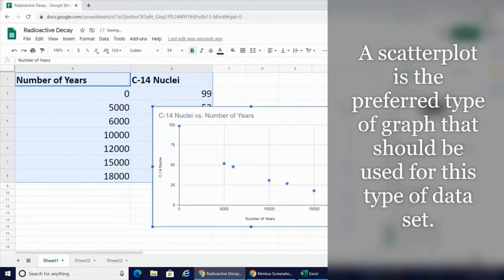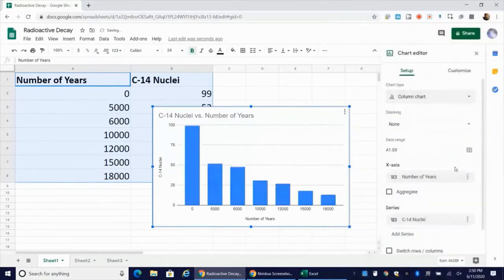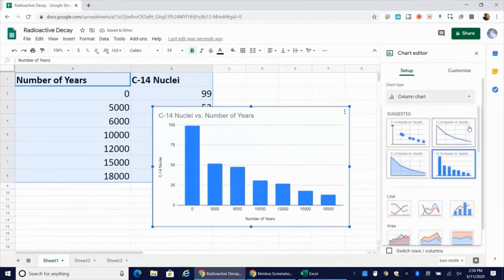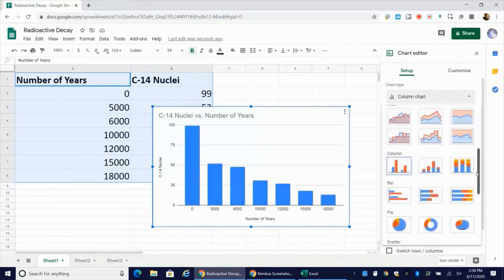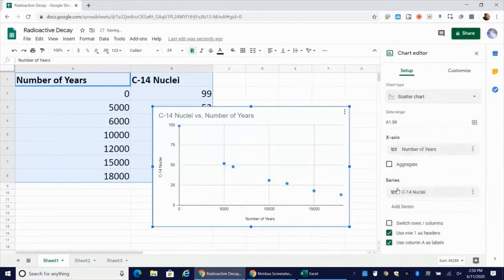I want to choose scatter chart. So if it doesn't pop up that way for you, if it comes up like this initially, you're going to go under chart type and you're going to go down and you're going to choose scatter.